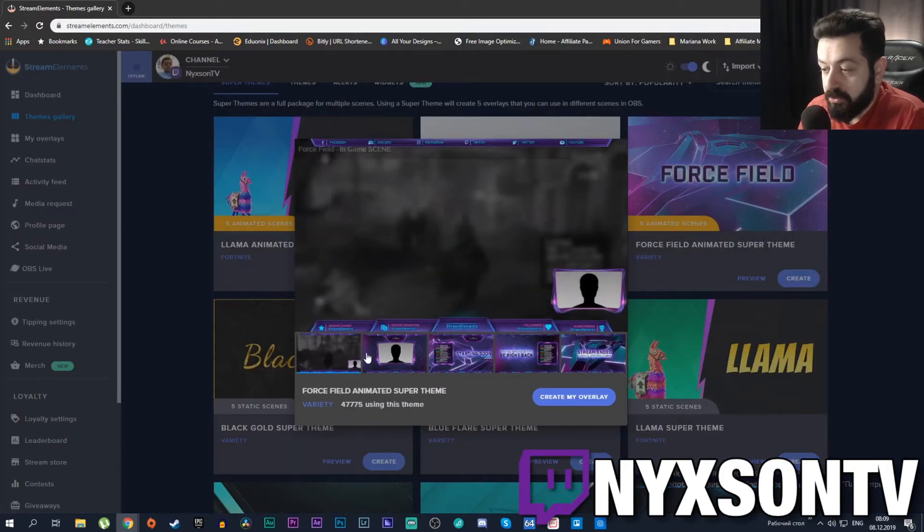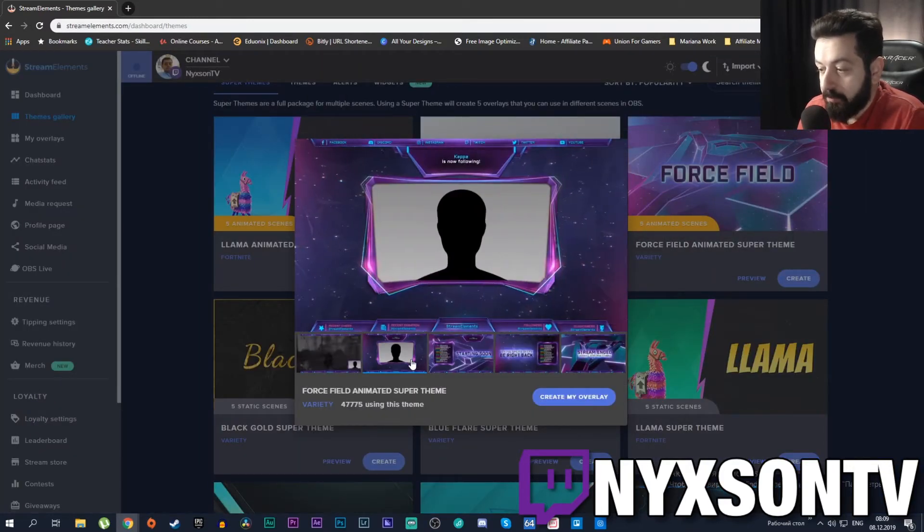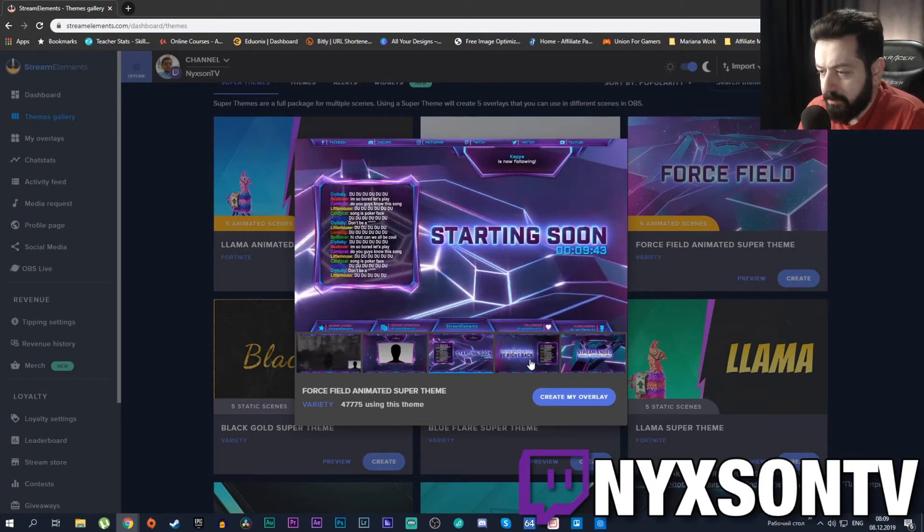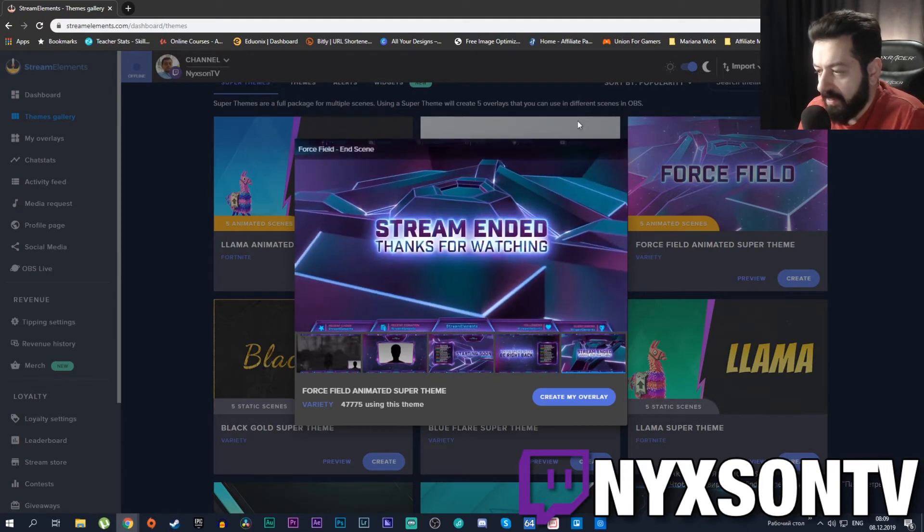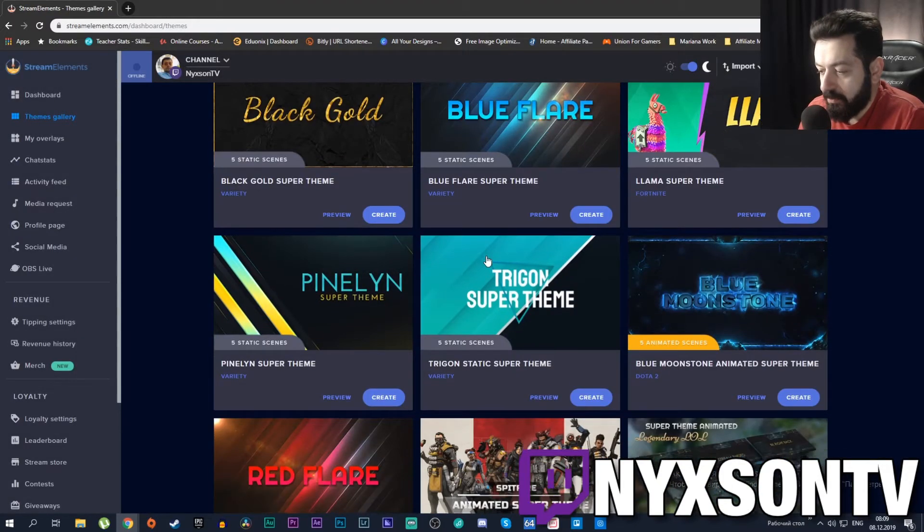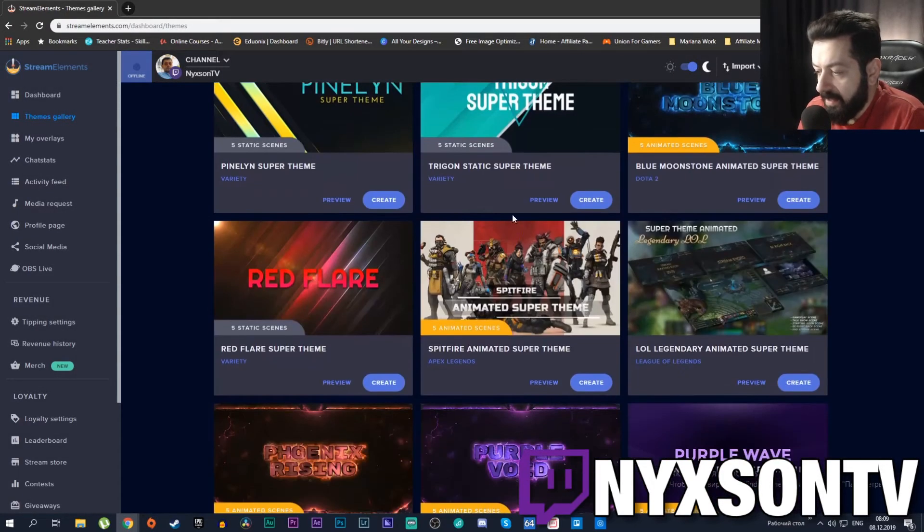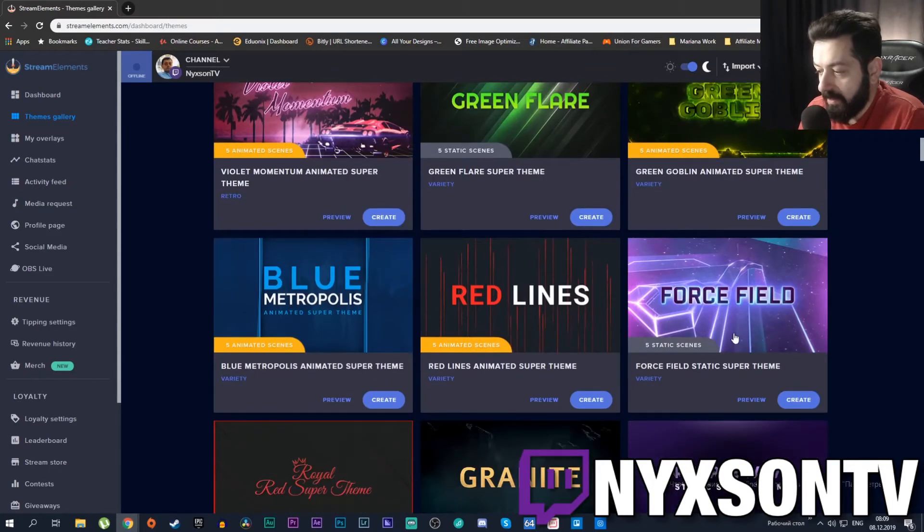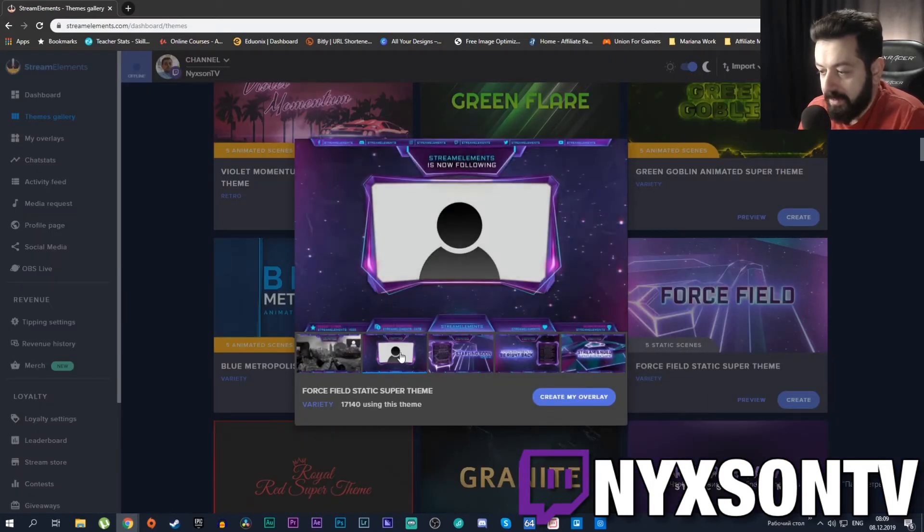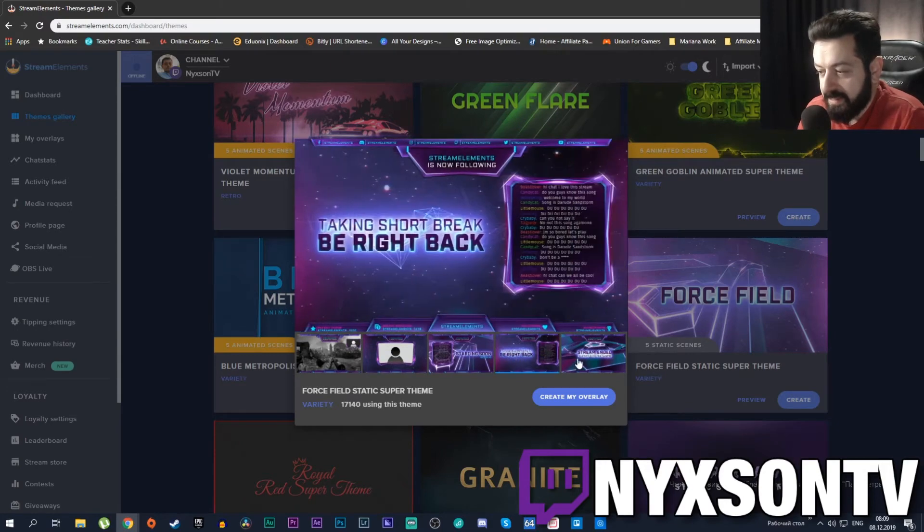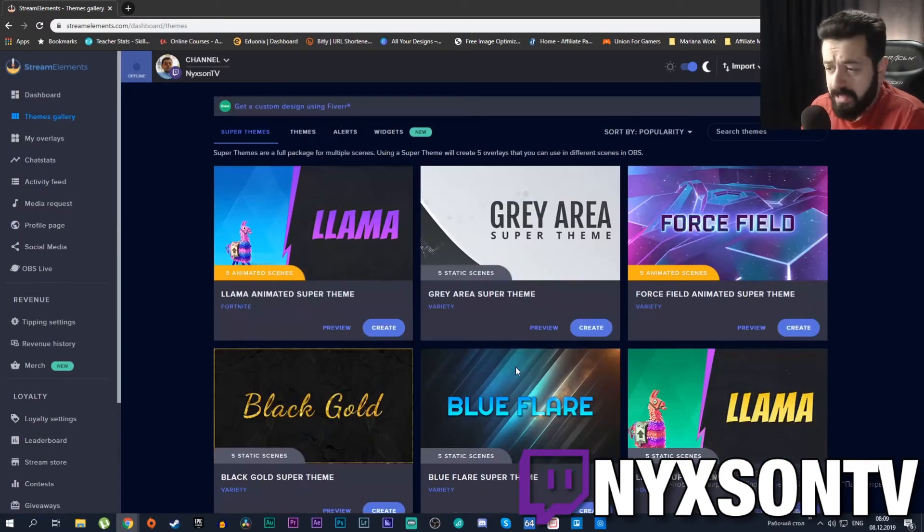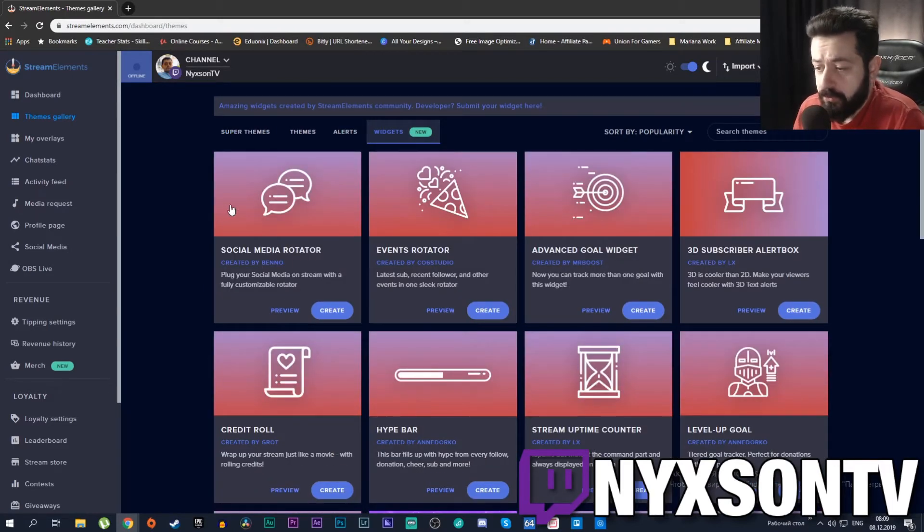If you are a Fortnite streamer or any other streamer, let's preview the Force Field theme. You can see it looks pretty nice. I would say a bit too busy - there are way too many things happening all at once and this will be probably very taxing for your computer. But you'll find a Force Field theme without animations, just static scenes, which will be far less taxing for your computer.